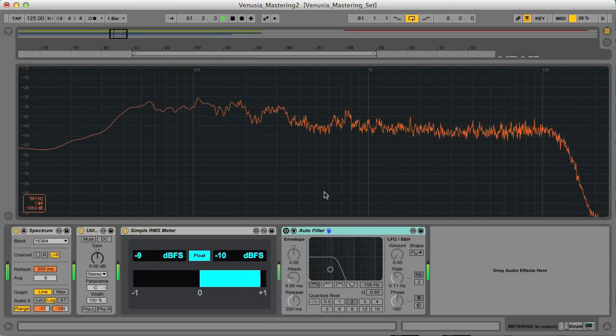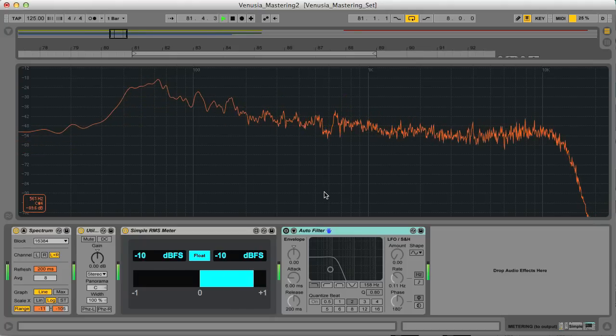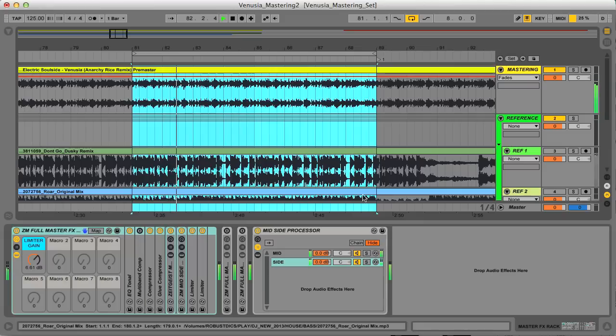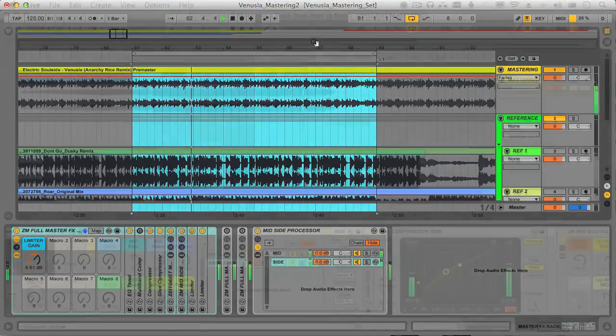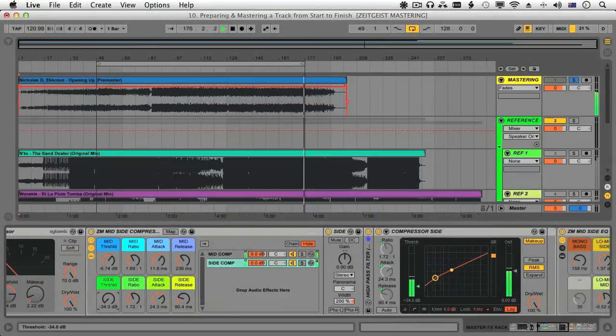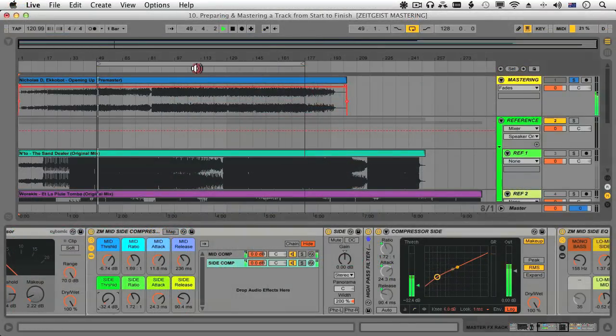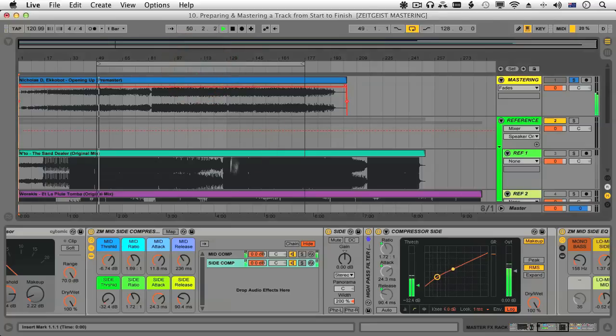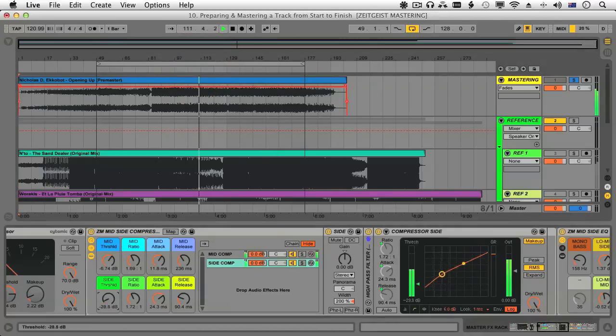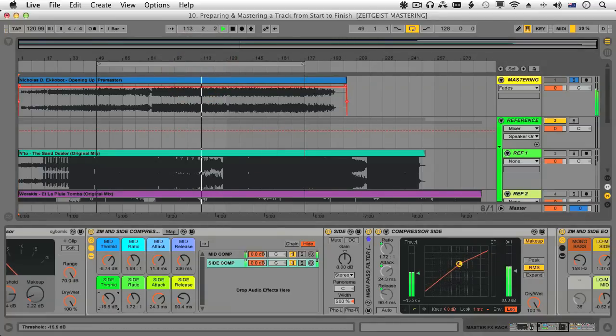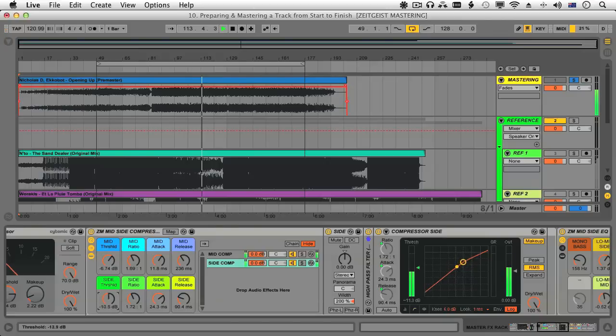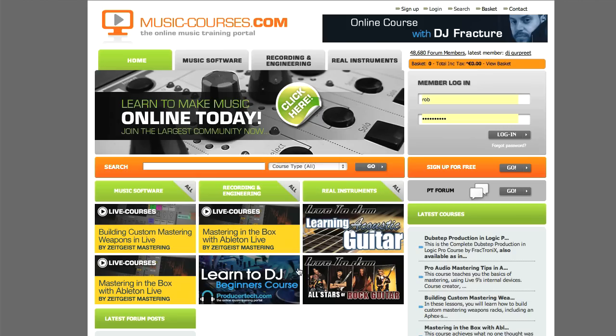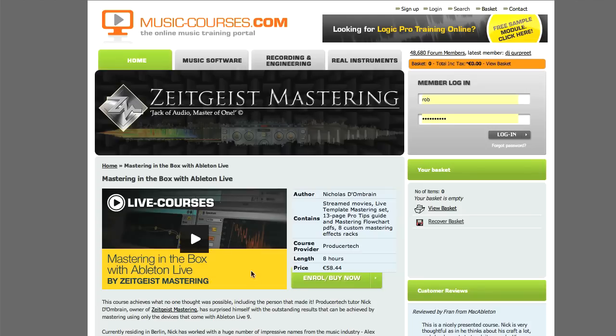So this has given you a bit more insight into the skills and presets that you'll gain from the Mastering in the Box in Live9 course, which I found to be really useful. Not only to see a professional mastering engineer's perspective, but also to see just how much is possible in terms of achieving a professionally mastered sound using only Live9's devices. Go to the Music Courses site or the All New Live Courses site for more info about the course.